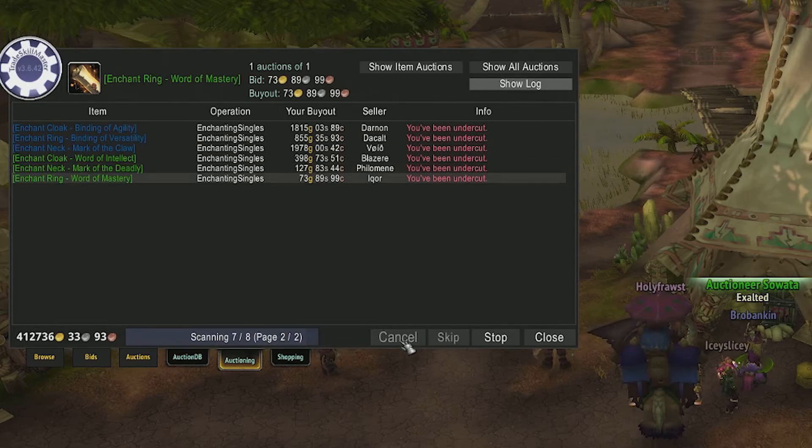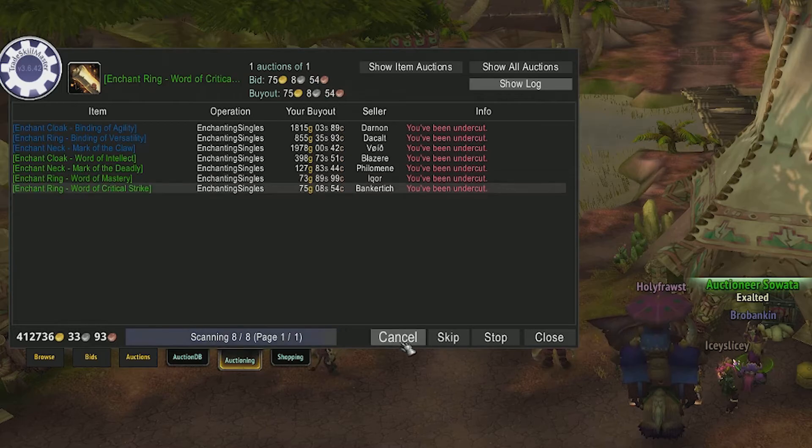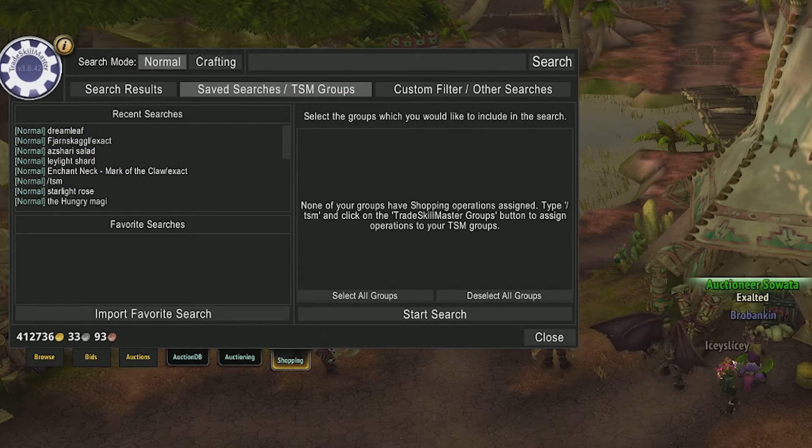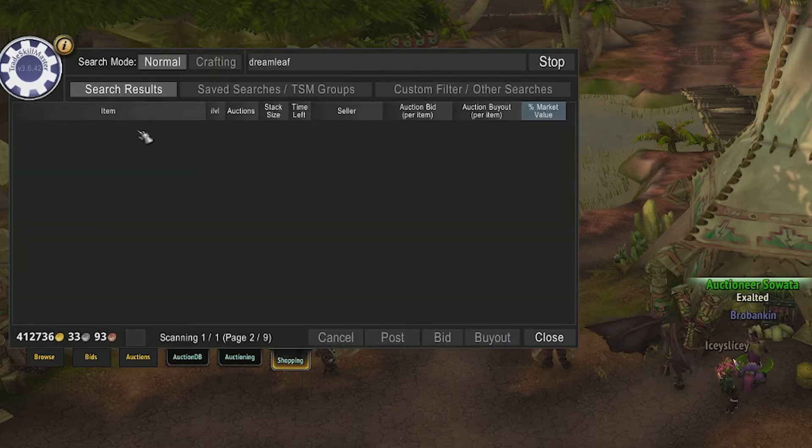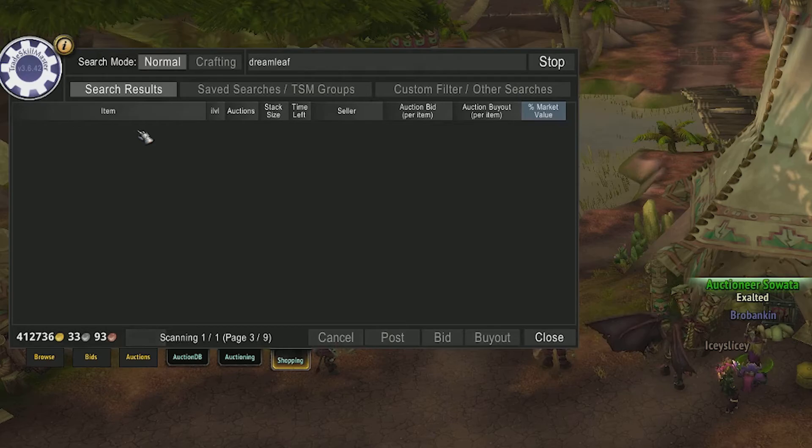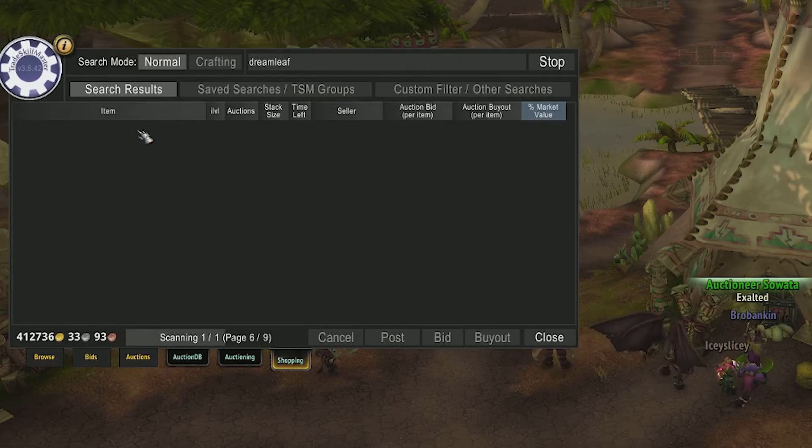Now we'll just touch quickly on the shopping tab. This is a replacement for the standard auction house searching. It stores recent searches and you can set favorite searches.